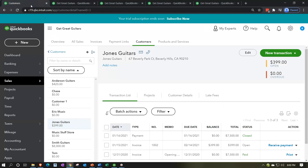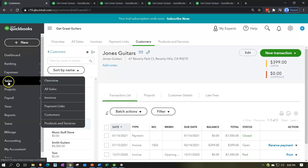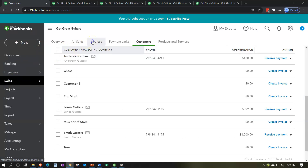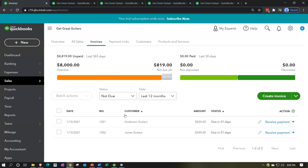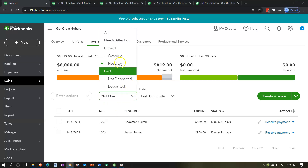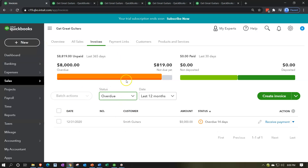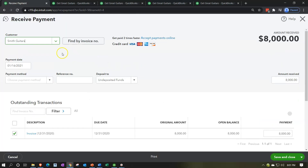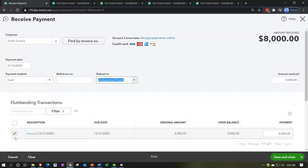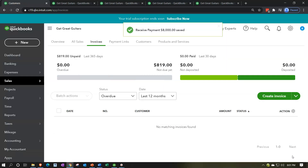Let's do it again for the other beginning balance — Smith Guitars. Going to the sales tab, finding open invoices. Looking for Smith Guitars — these are overdue, so I'll filter to overdue. There's the one for Smith Guitars at $8,000. Going ahead to receive payment on that one. Customer is Smith Guitars, date is the 16th, payment is cash, going into undeposited funds. Already checked off below. Recording: increase to undeposited funds, decrease to accounts receivable. Save and close.